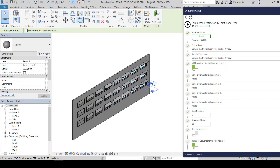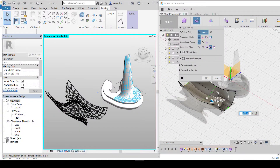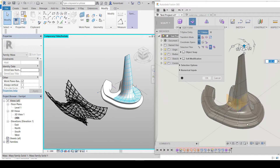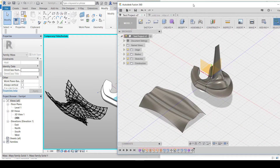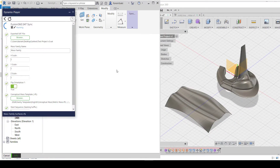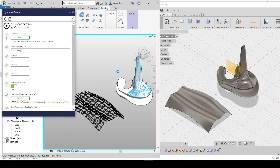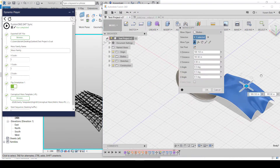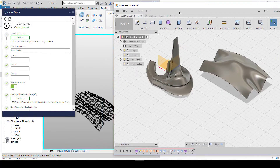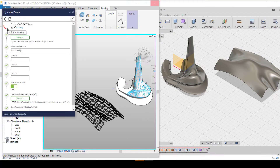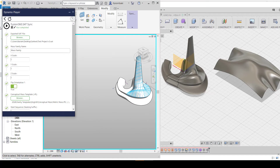If you love using Fusion 360, you can have your models synced directly with Fusion 360 with each SAT export using the Fusion SatSync node, which keeps the relationships connected between your Fusion and Revit models.